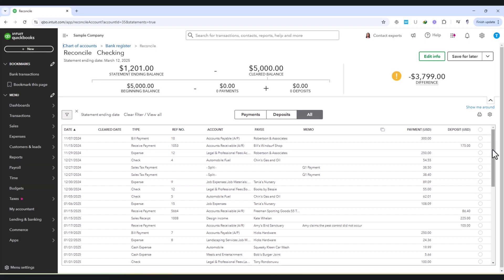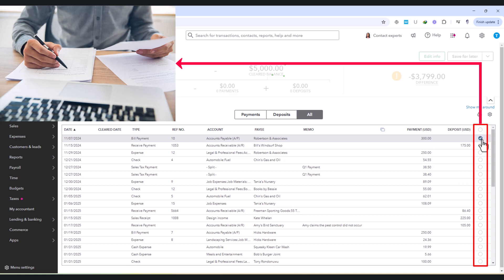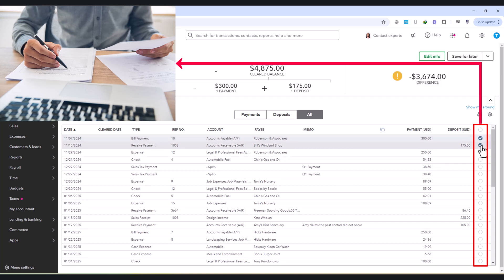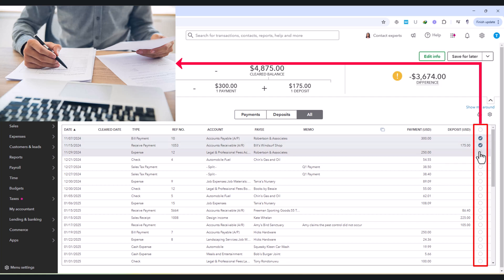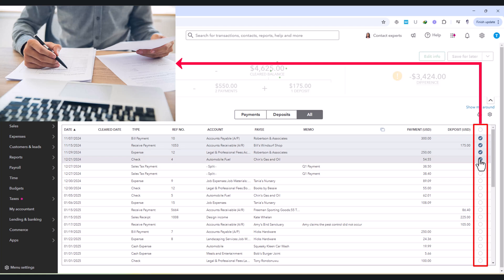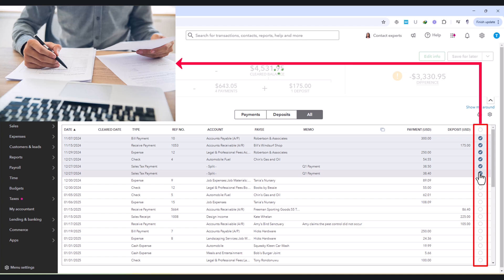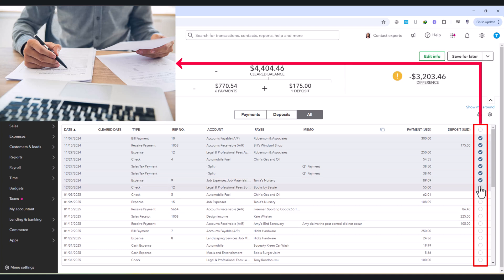As you compare transactions, mark them as cleared by clicking the checkmark next to each one that appears on both QuickBooks and the bank statement. If the transaction details, such as the date, payee, and amount, are identical to what's on the statement, then it's considered successfully reconciled.